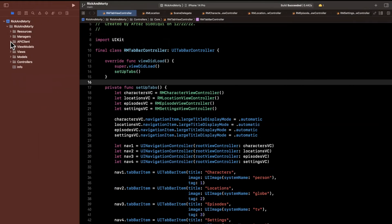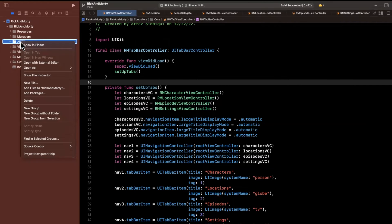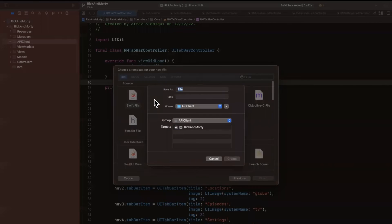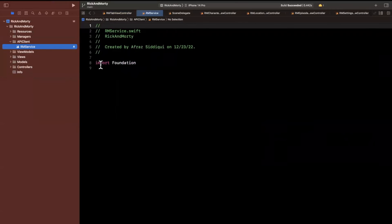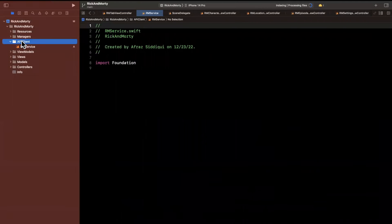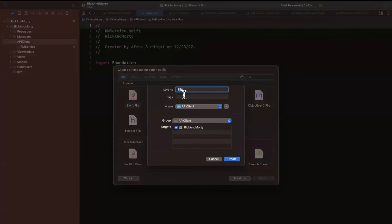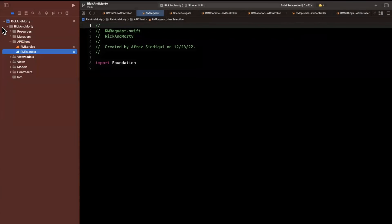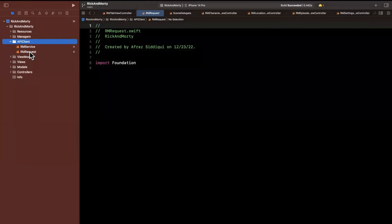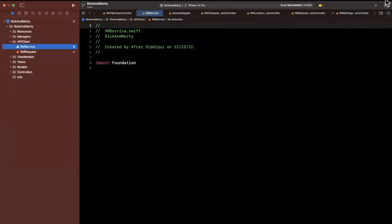Let's create some files to model this. We already have an API Client group, so the first file will be called RMService — responsible for actually making API calls. When we make an API call it'd be nice to define a native type to build a request, so the next file will be RMRequest.